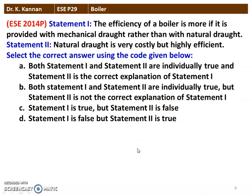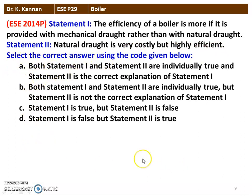Next question again from the 2014 question paper. Statement 1: the efficiency of a boiler is more if it is provided with mechanical draught rather than natural draught. Statement 2: natural draught is very costly but highly efficient. Among the two statements, statement 1 is true but statement 2 is false. Natural draught being costly and highly efficient is not correct.